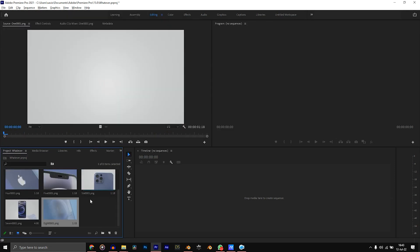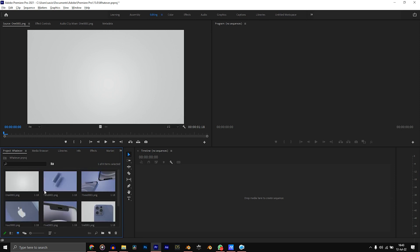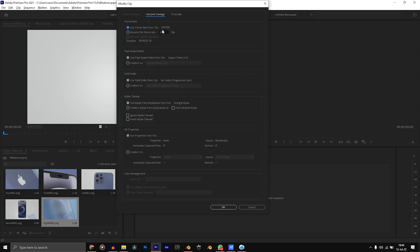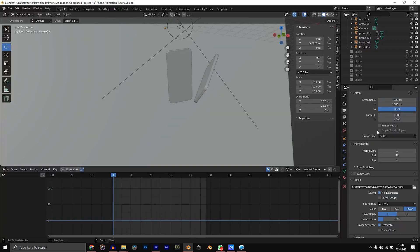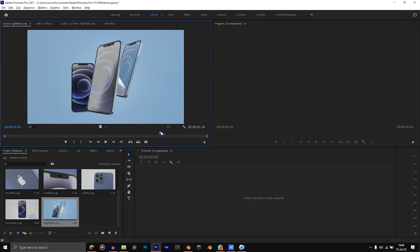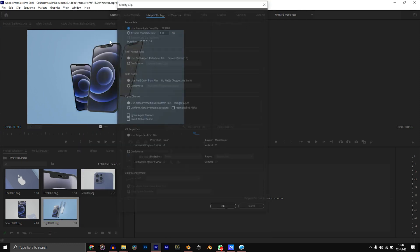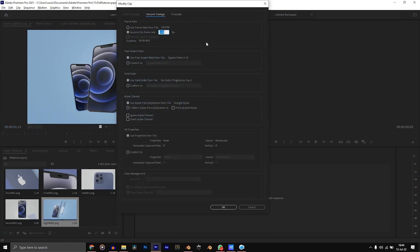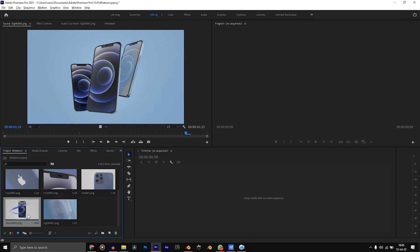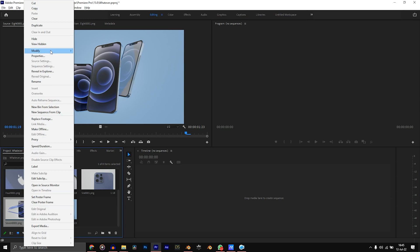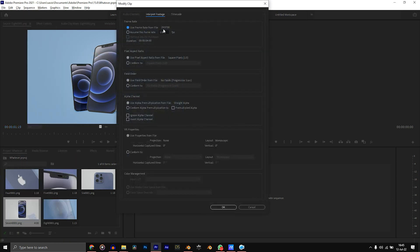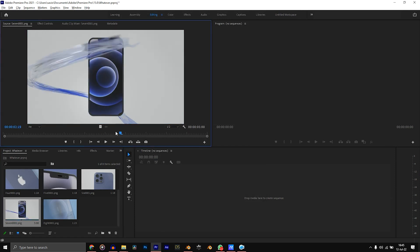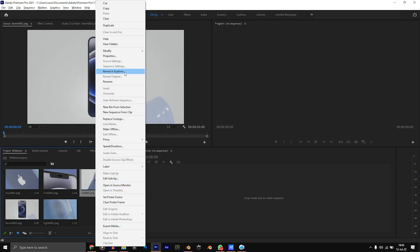Before we begin editing, an important thing to do when you're working with image sequences is to modify the frame rate. If we right-click and go to modify, interpret footage, you would see that the frame rate imported into Premiere Pro is 29.97, while the frame rate of our project is actually 24 fps. So modify, interpret footage, double-click on this space and change it to 24. So it's going to assume this frame rate. Now you'll notice the time has changed, it's a little bit longer. I'll do that for each and every one of the shots.